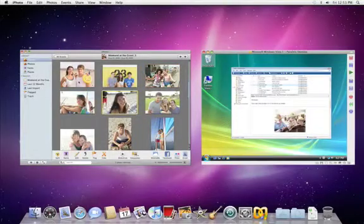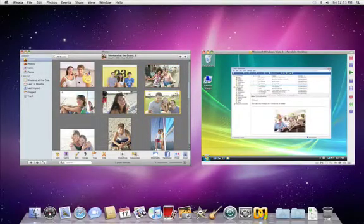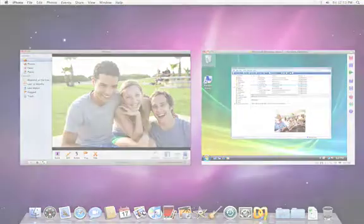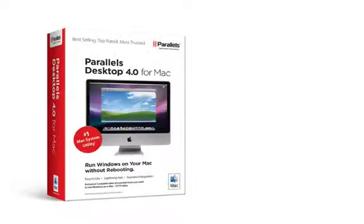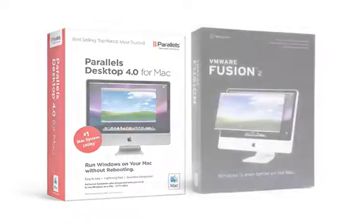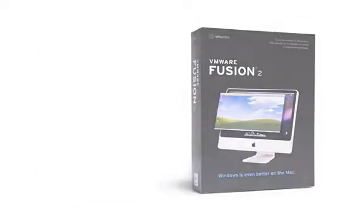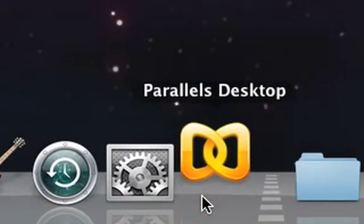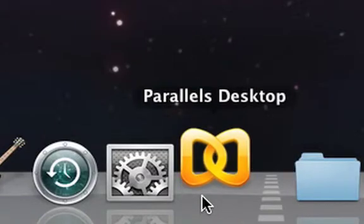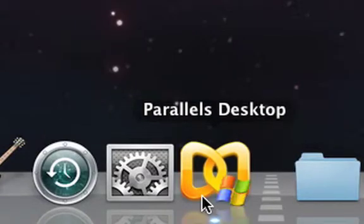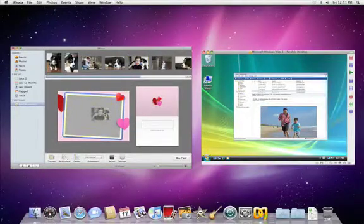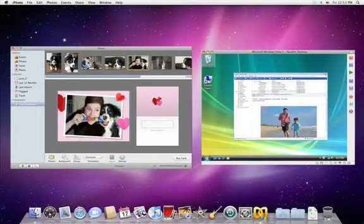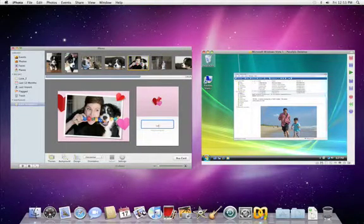If you want to run Mac OS X and Windows side by side, you can purchase Parallels Desktop for Mac or VMware Fusion. By installing one of these applications along with the Windows installation CDs, you'll have the flexibility of running the occasional Windows program next to your open Mac applications, without having to restart your Mac.